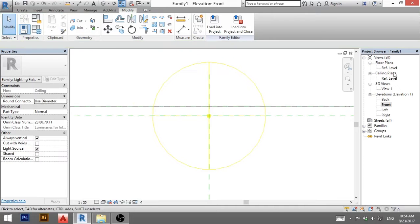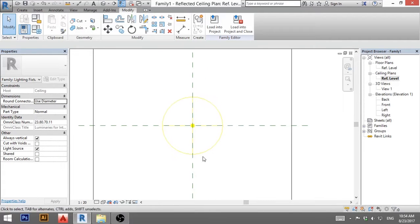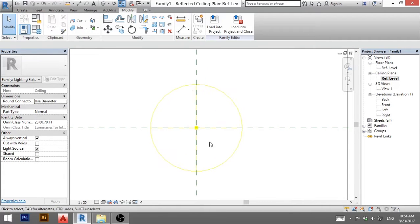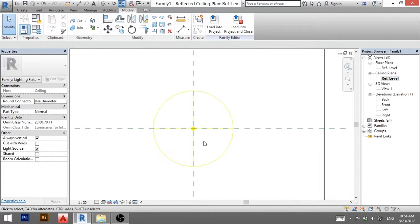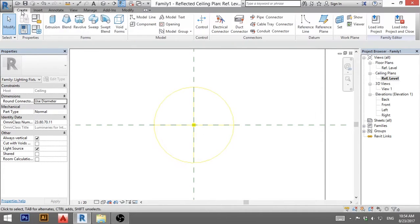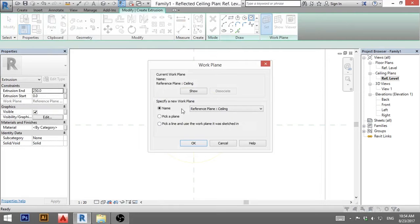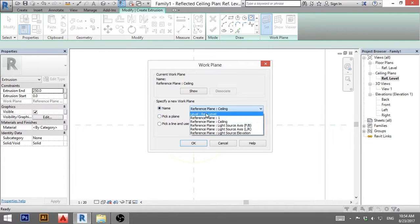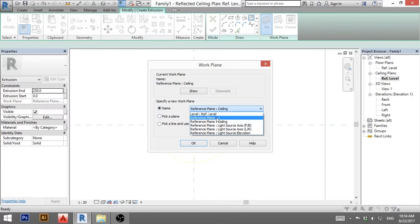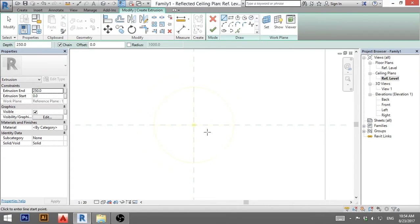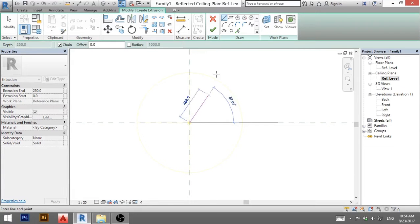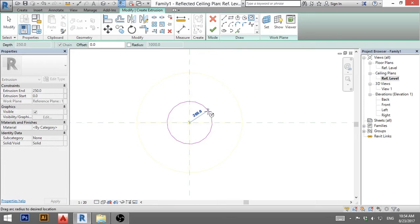Now when I go to ceiling reference plane or reference level, I will just now create the geometry of the light. I'm going to go create extrusion. I'm going to go for circle and I'm just going to set up my work plane and I'm going to pick a name and then go to reference plane one. This is the one we created. So I'm going to go OK and I'm going to use a circle